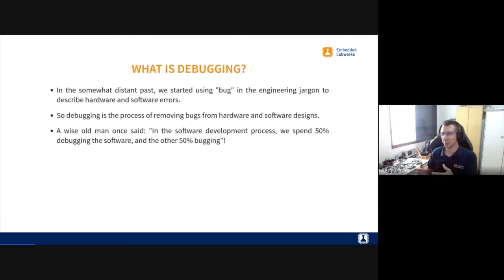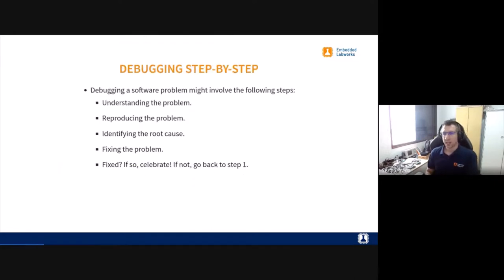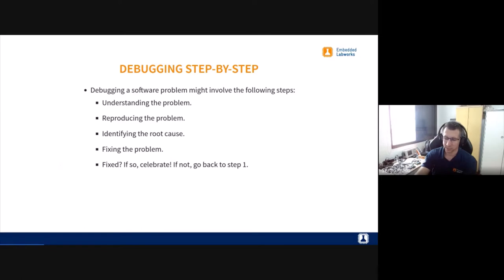Debugging is the process of removing bugs. "Bug" is a word we've been using since the early days. By this term we mean problems — a bug is a problem in software, an unexpected issue. Another phrase I like: in the software development process, we spend 50% writing code and the other 50% debugging. If we think about the process to debug any software, we can come up with five steps.